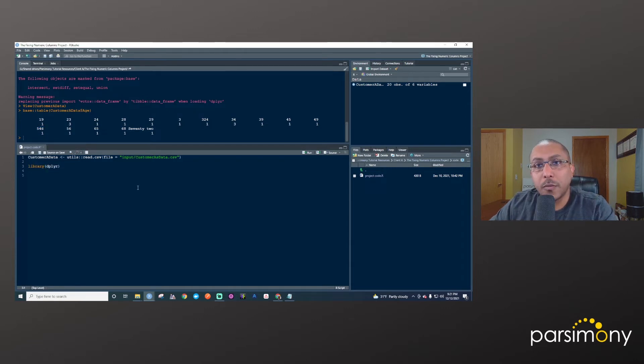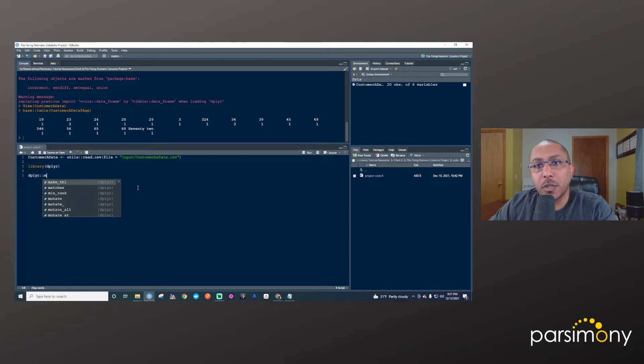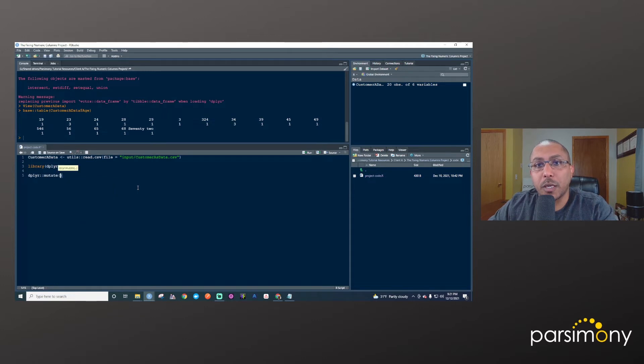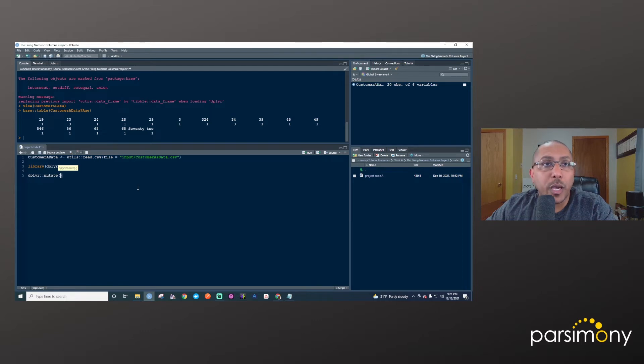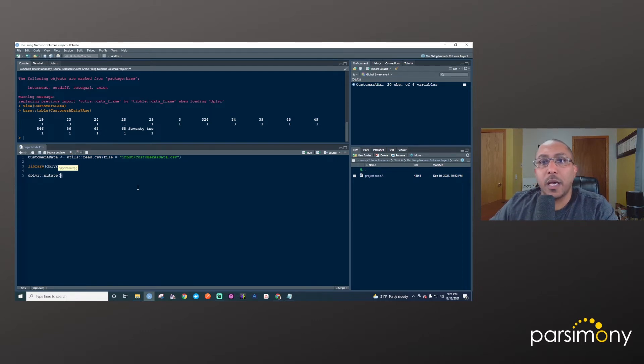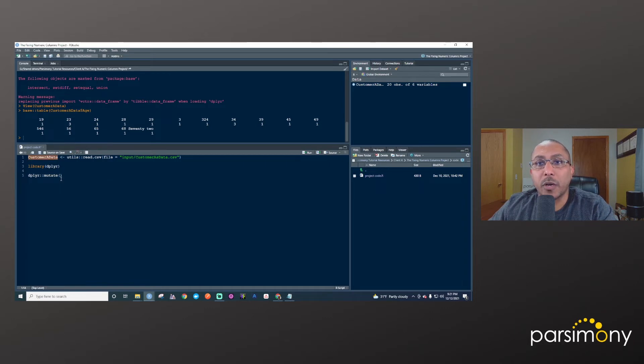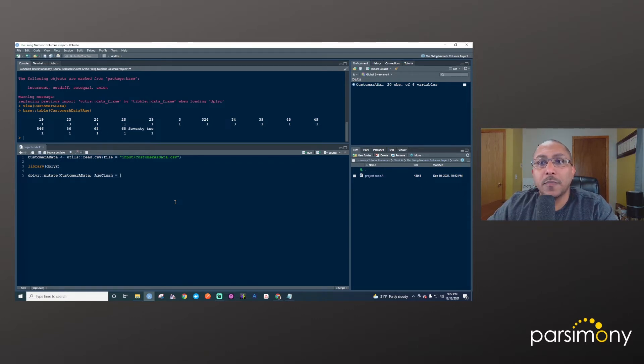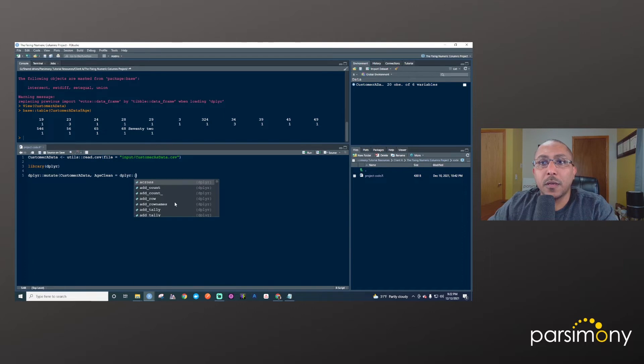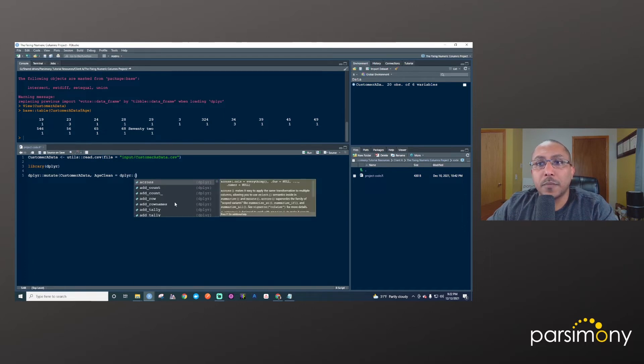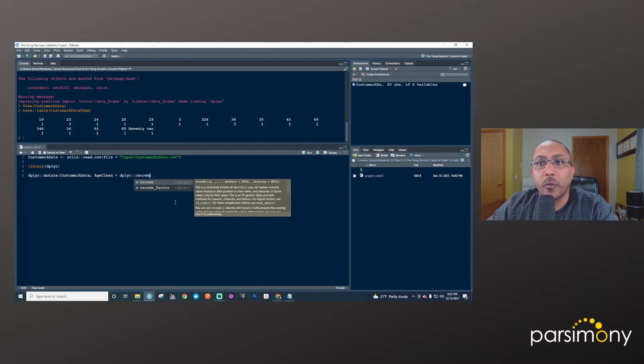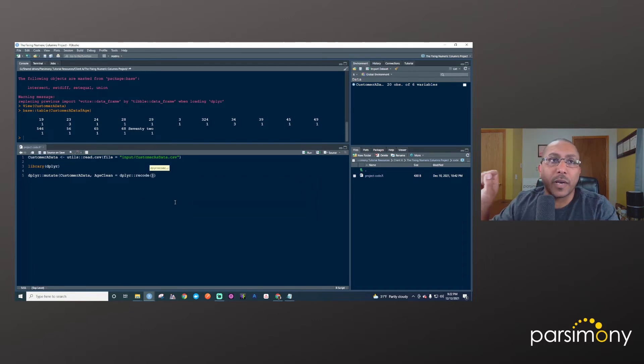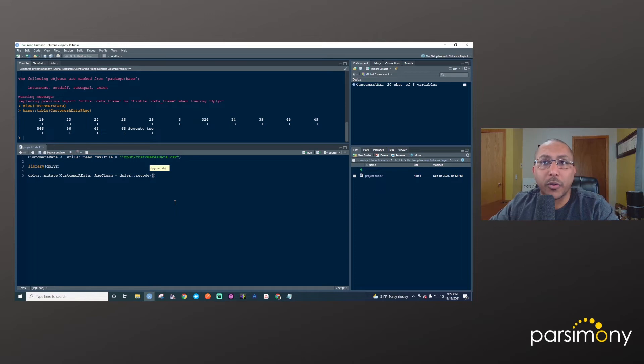So there are two functions we'll use from the dplyr package. First one is called mutate. And we use that to change column values, or create new columns. And so we'll say mutate. And we'll have to give it the data frame that we were talking about here. In this case, it's customer_a_data. We'll create a new age column that we'll call age_clean. And then we want that to equal the result of and then I will say dplyr. The other function we're going to use is recode. And recode allows us to take specific values and change them into other values.